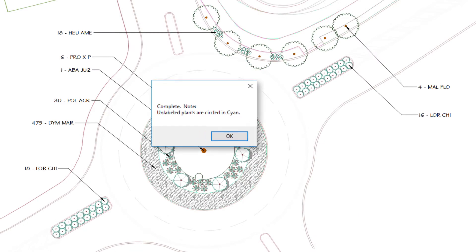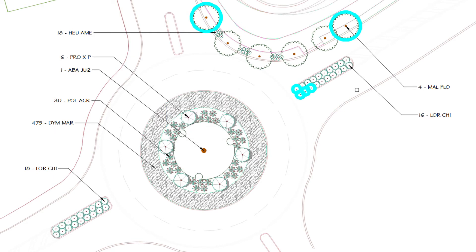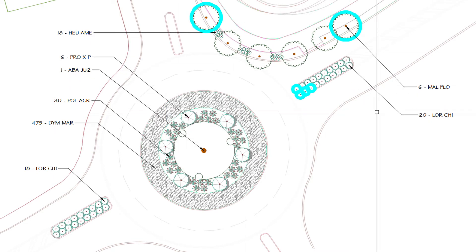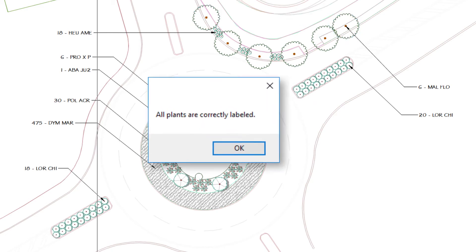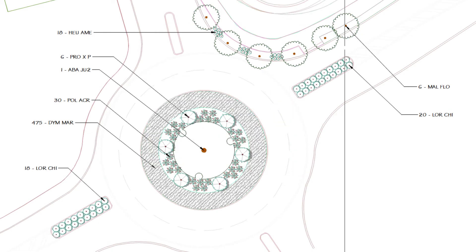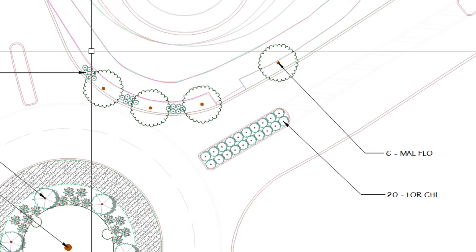When you're ready for some easy error checking, use our Verify Labels tool. Because your plant labels are smart, they'll update to show you your changes, such as a plant you've replaced or deleted.